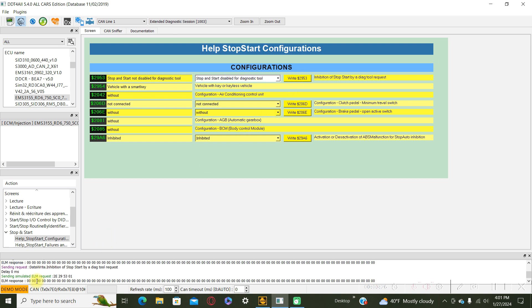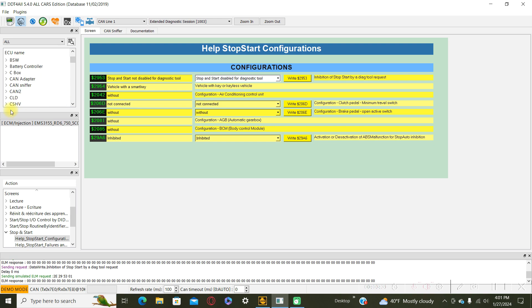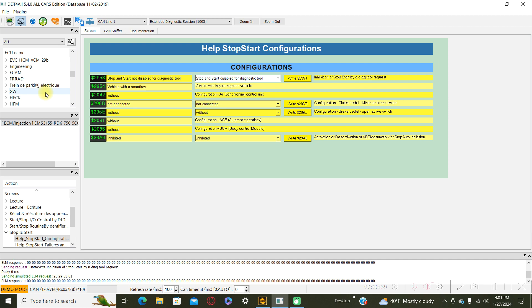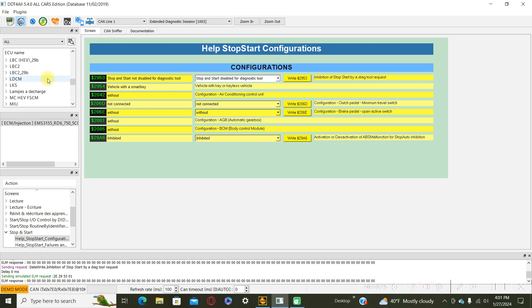The second possibility is to go to the menu UCE BCM.